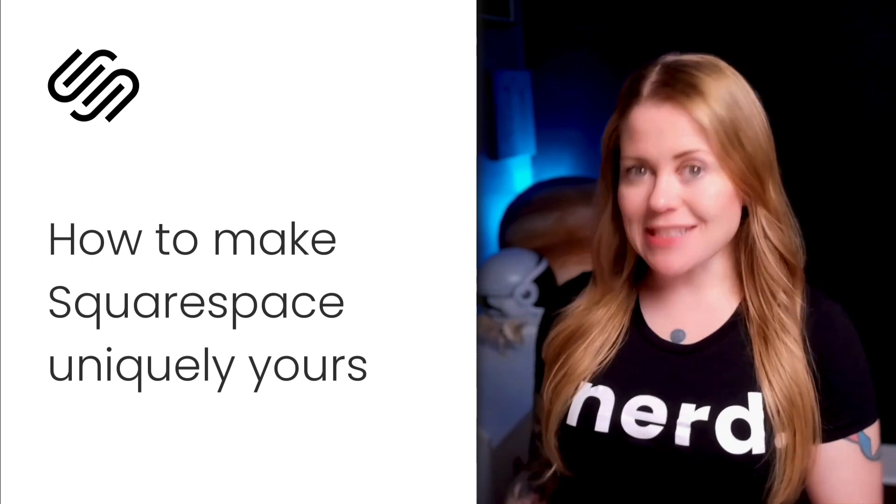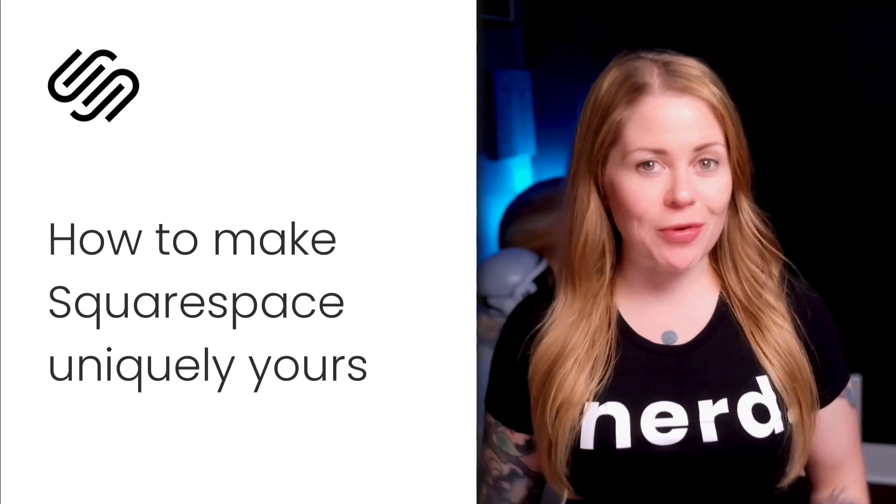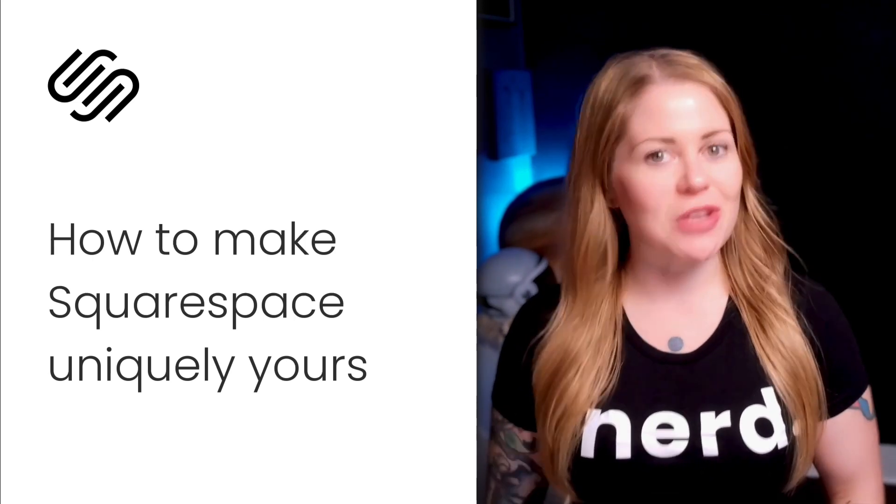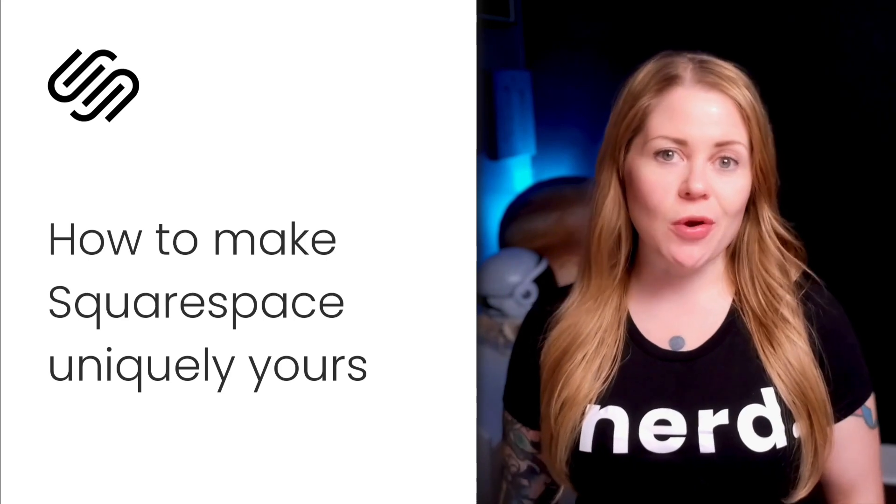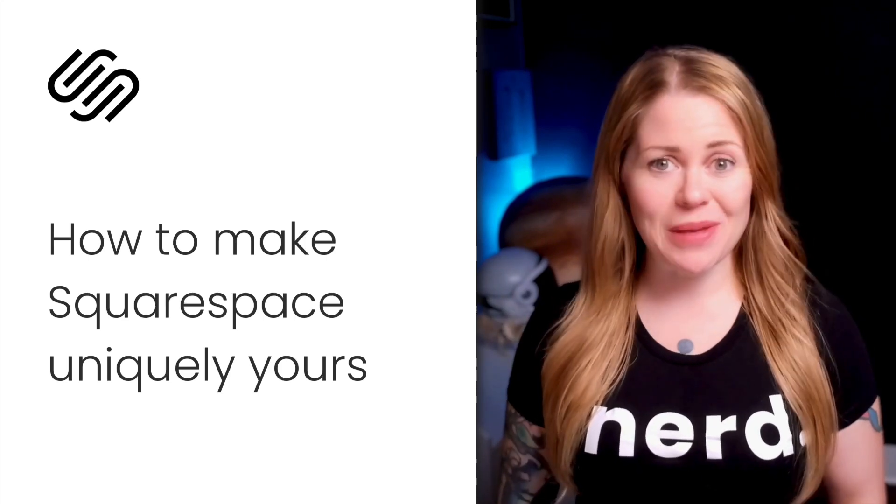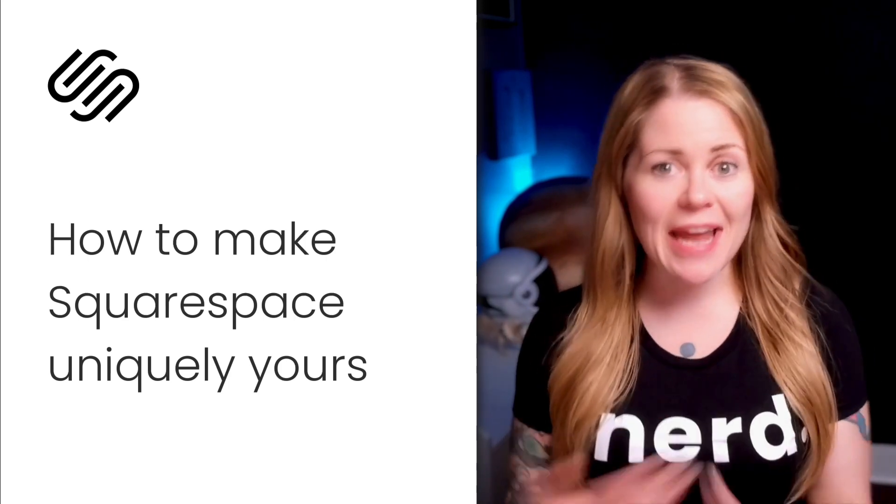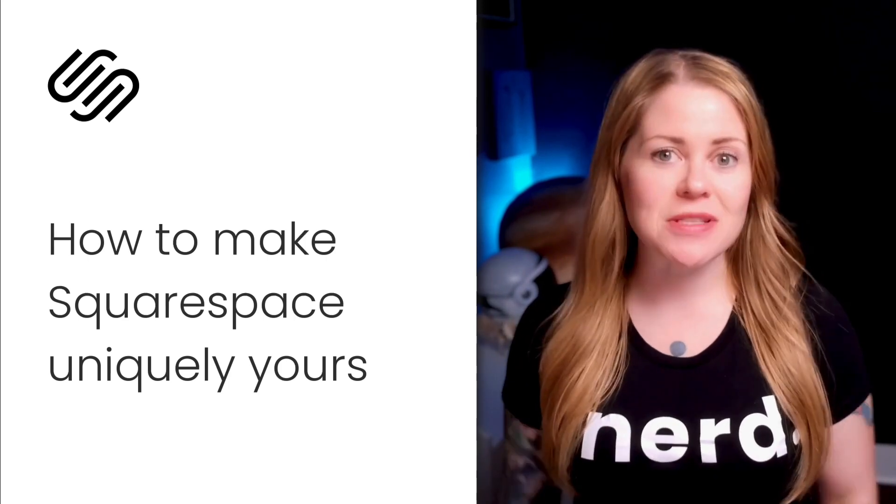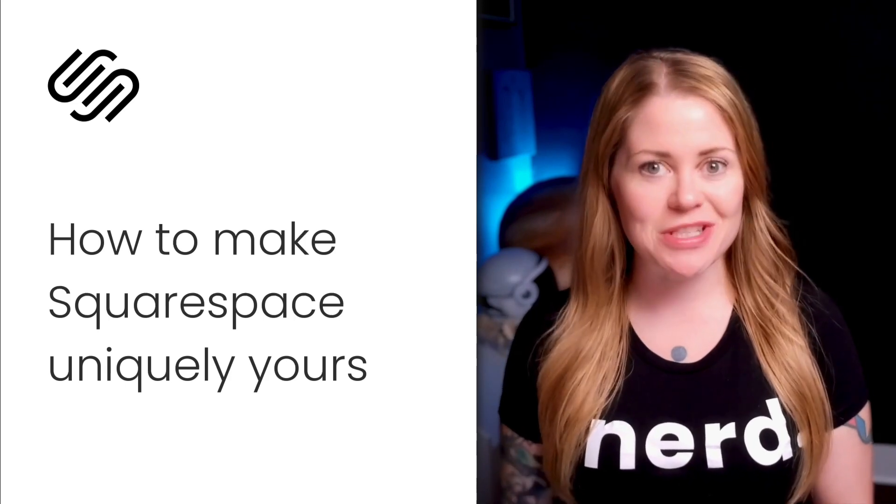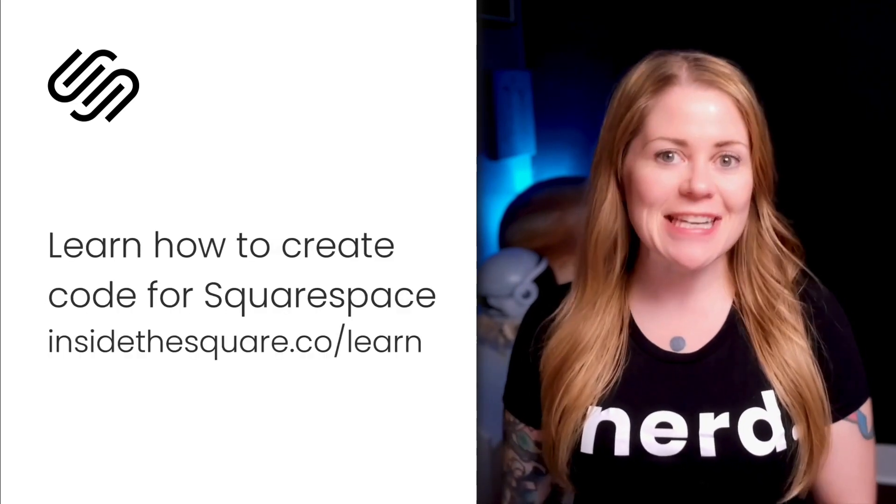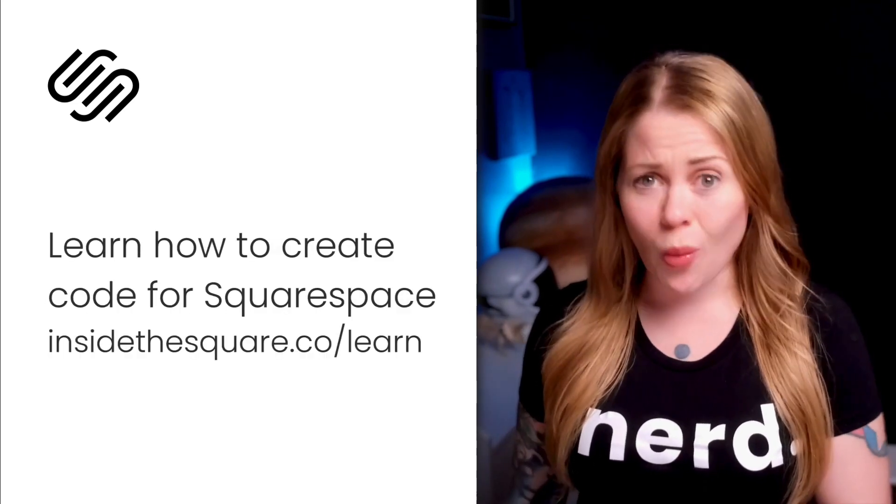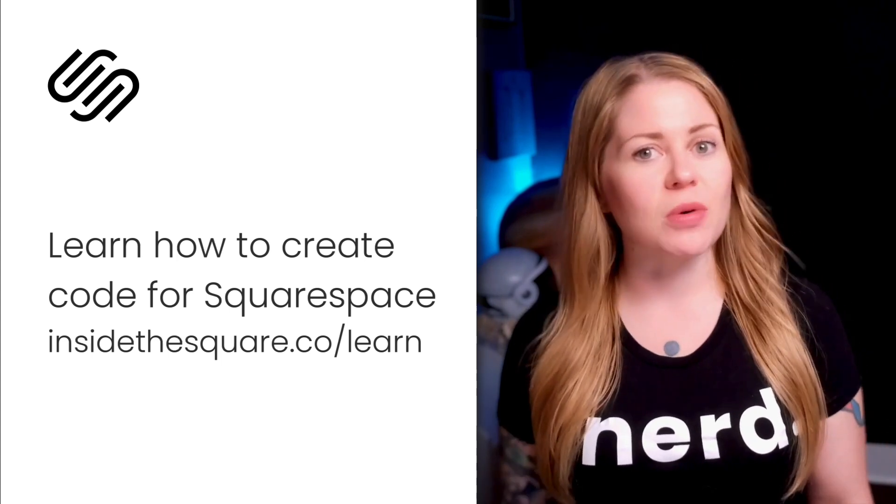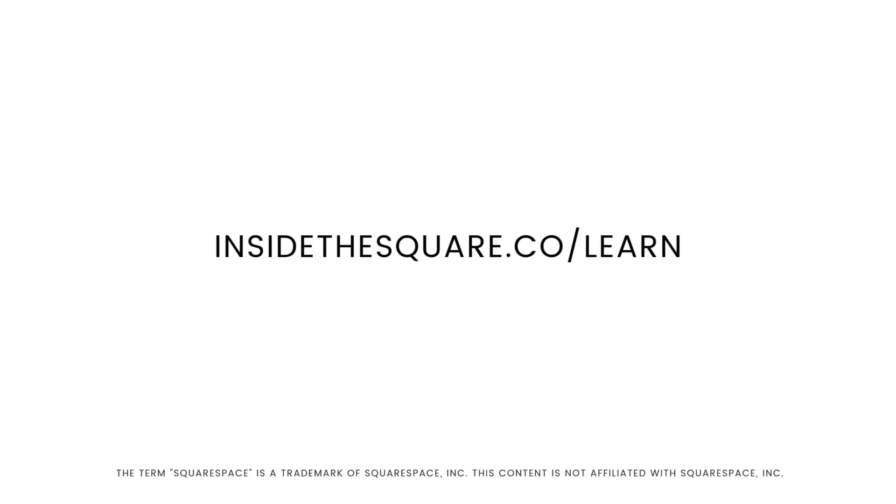When Squarespace design options are starting to limit your creative ideas, there's a pro secret that you should know. Creating your own code for Squarespace is not that complicated. I taught myself how to do it, and now I've taught thousands of Squarespaceers around the world how to do it too. If you want to learn basic CSS for Squarespace in less than 20 minutes, head on over to insidethesquare.co forward slash learn.